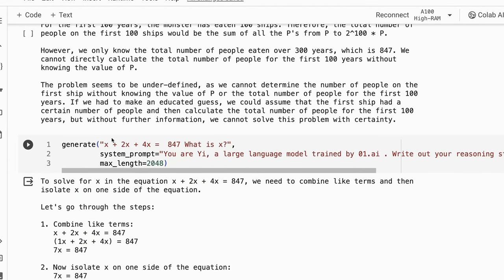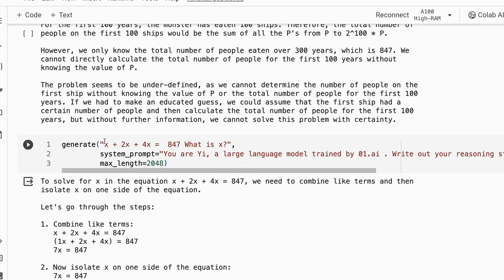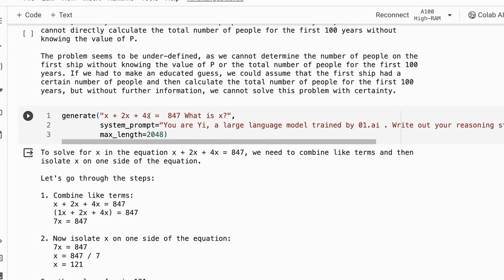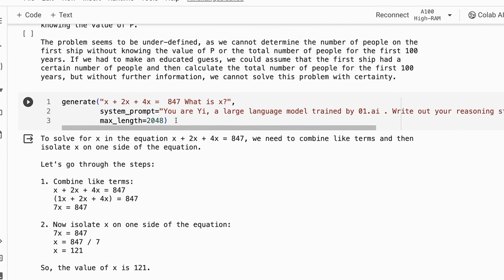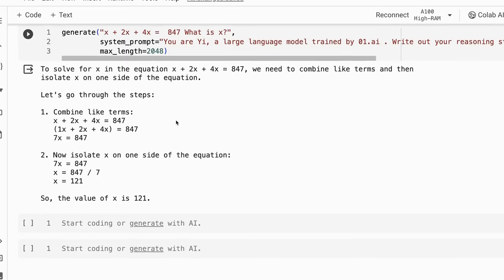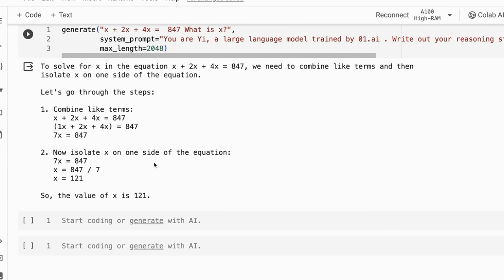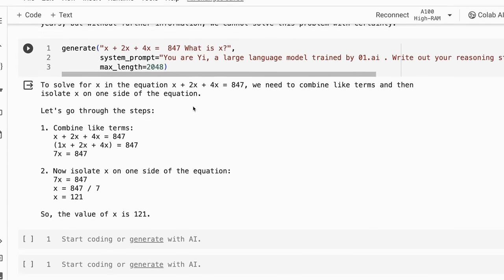If I do phrase it though as x plus 2x plus 4x, so this is year one, year two, year three, and then that equals 847, now it actually does go and calculate that out quite nicely. So have a play with this model.